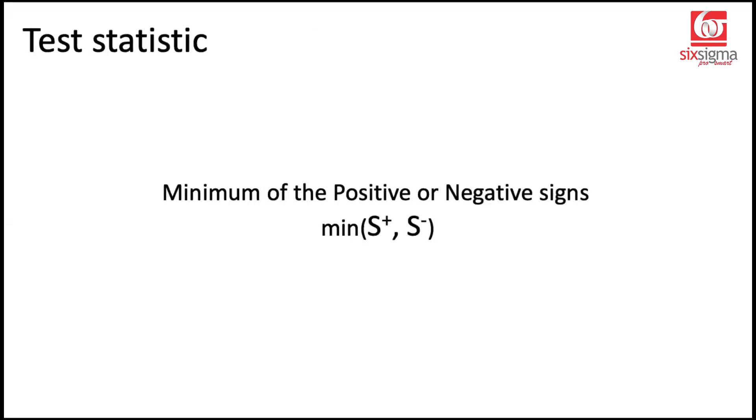Now the sign test has a very different kind of test statistic compared to the test statistics that we have seen so far. It says it's a minimum of positive signs and negative signs. So we'll spend some time understanding this. Let's understand what exactly does it mean and go through a step-by-step process of calculating it.